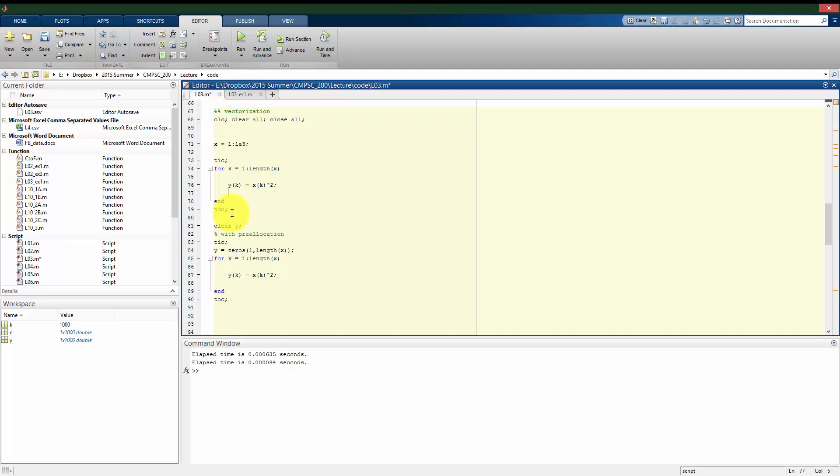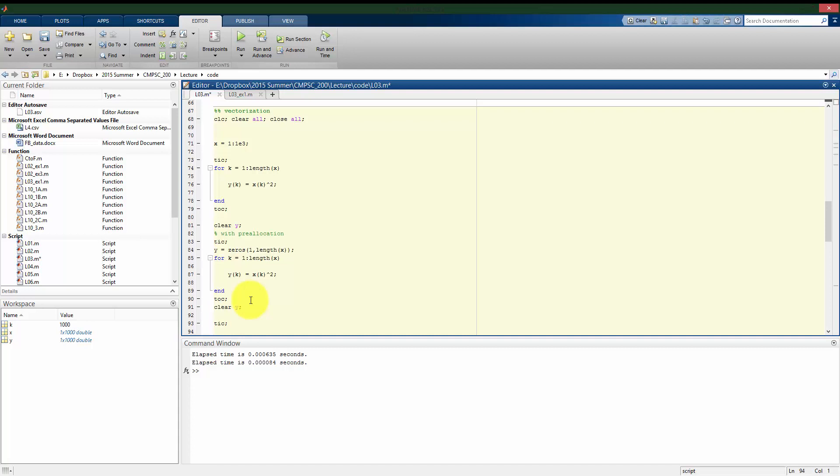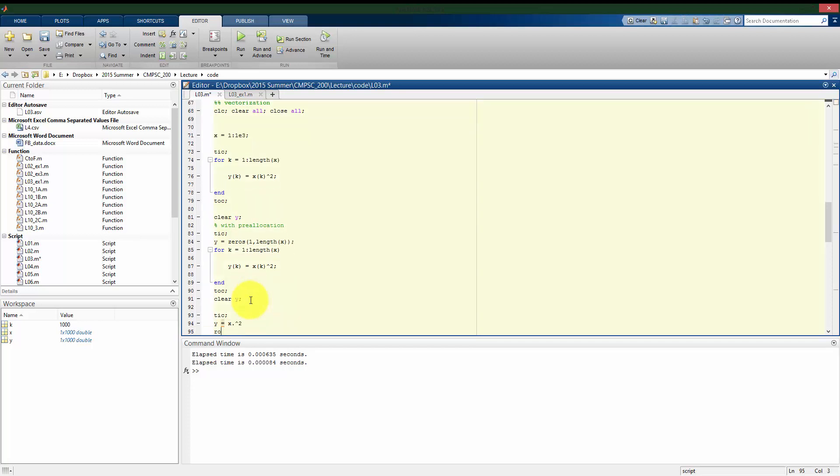But this is actually an operation that we could have done before without the use of for loops. So we can actually do this with vectors, much easier. So I can just say that y is x squared. Or x dot squared, I'm going to take every value of x and square it, and I'm going to assign that into y.